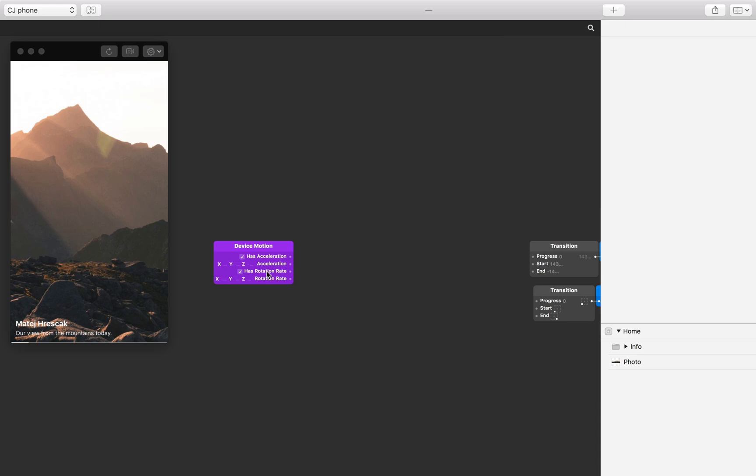The gyroscope measures the rate at which the device rotates around three axes. If we rotate the phone to the side, the rotation rate will increase on the X axis until we stop rotating and the device is still again. The quicker we rotate the device, the greater the rotation rate value on the X axis.